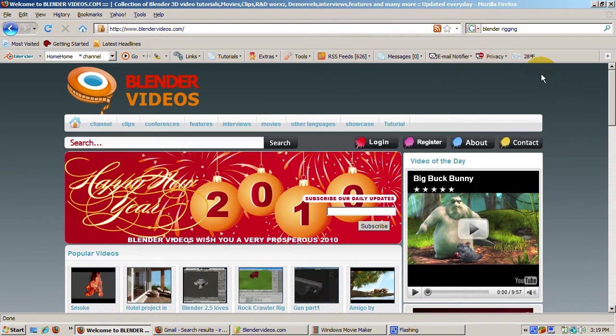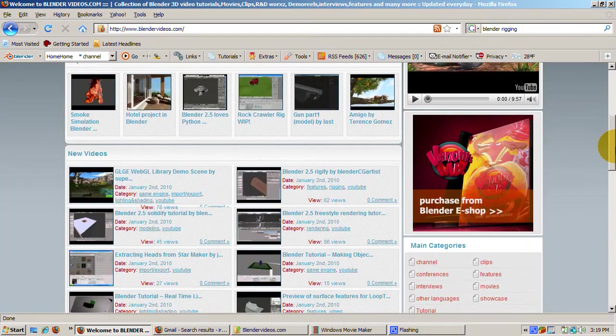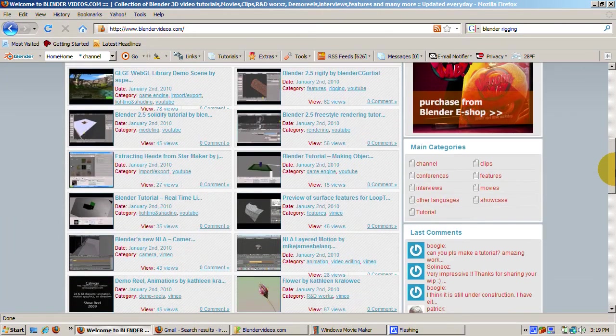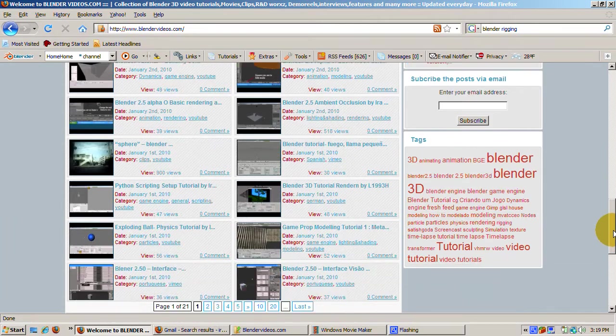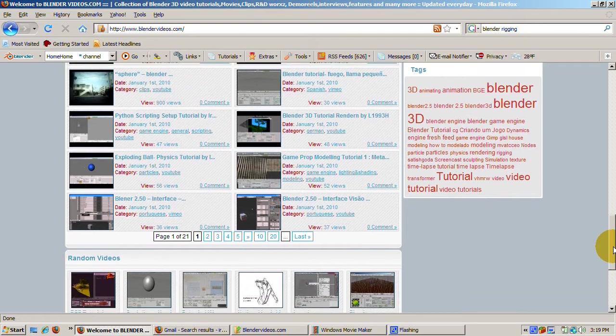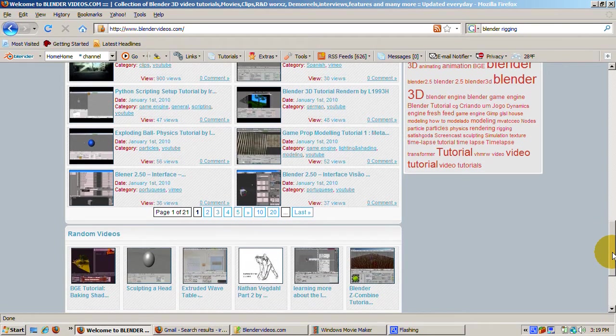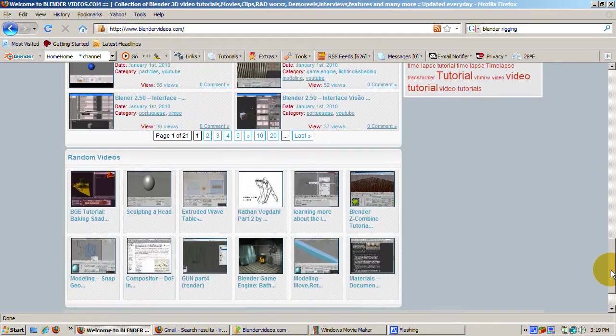A recent example of this is BlenderVideos.com, a Blender-focused website that is amazingly only a couple of weeks old. The first post was about December 16, 2009, but even in this short time is now crammed with useful articles and tutorials about Blender.